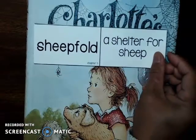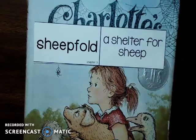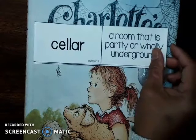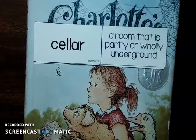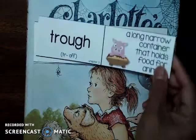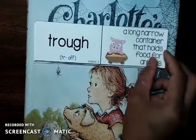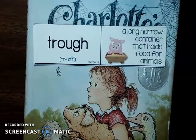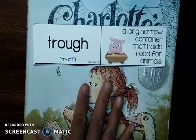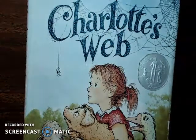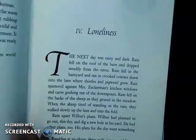A sheep fold is a shelter or a place for the sheep — kind of like the pig pen is for the pig, the sheep fold is for the sheep. A cellar is a room that is partly or wholly underground, kind of like a basement — you have to go down below ground to get to that part of the house or barn. This word is pronounced trough — a trough is a long narrow container that holds food for animals. In Charlotte's Web, the trough is the place where Wilbur eats.